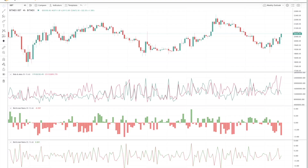So how do we represent this data on the chart? The first indicator is the bids and asks. This shows the total bids and total asks across various exchanges.